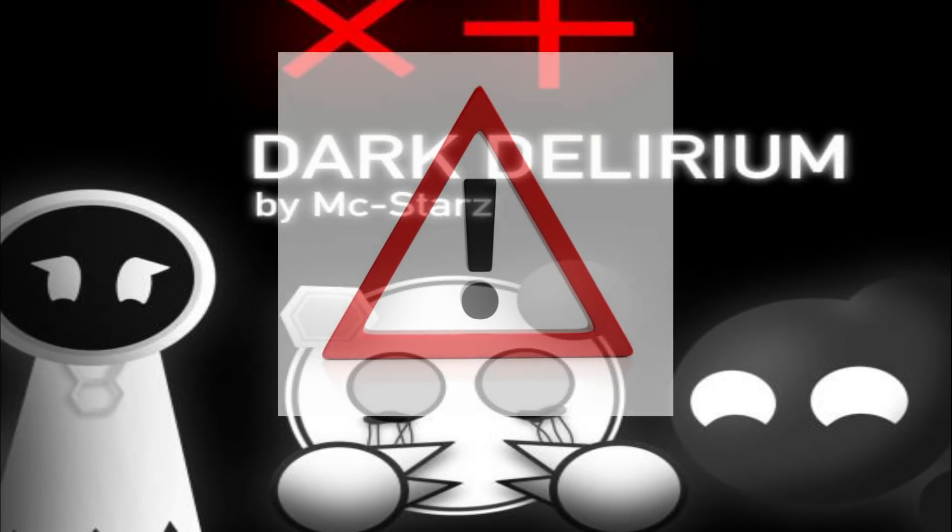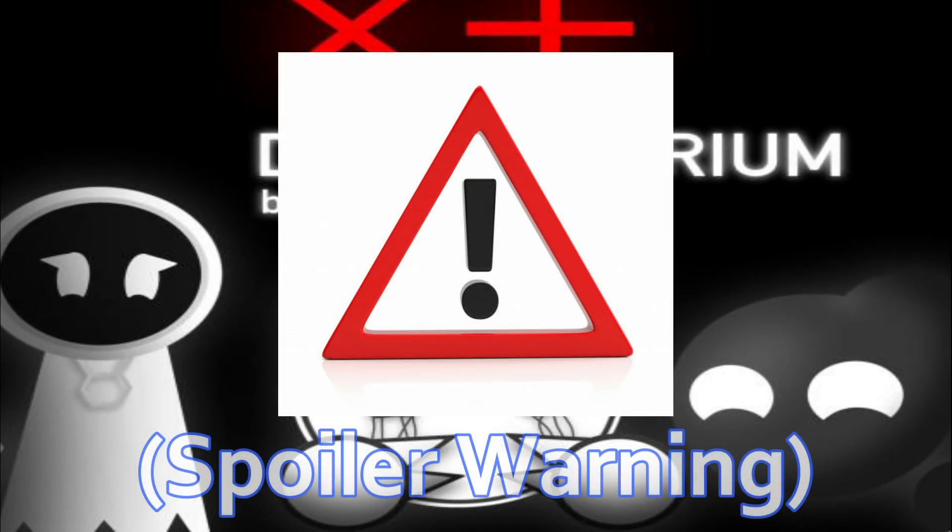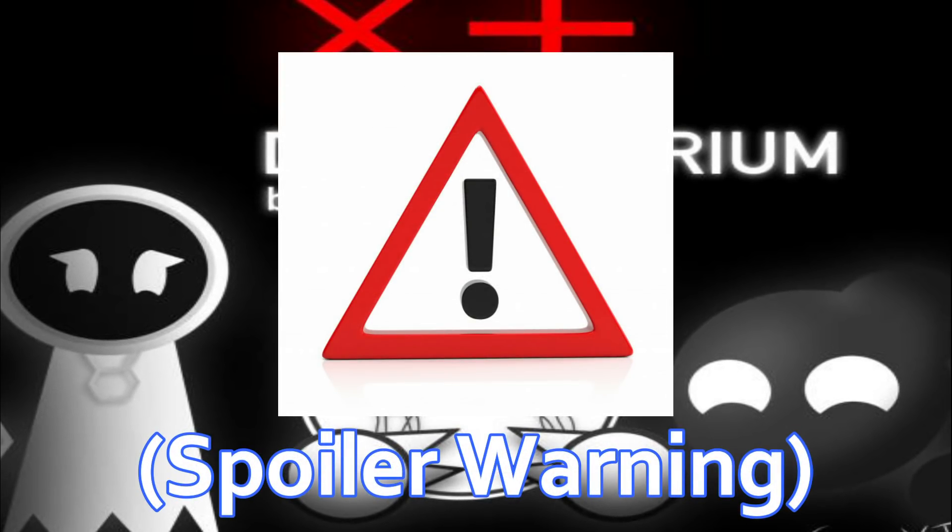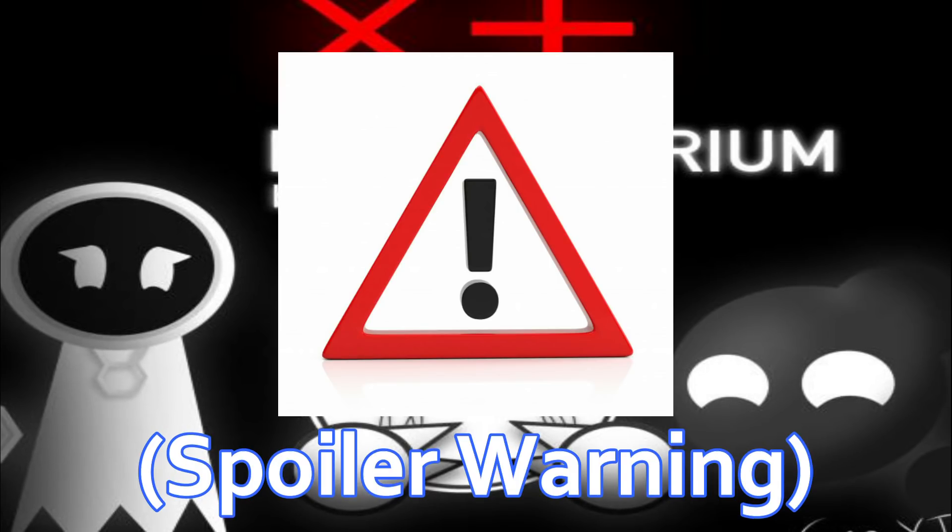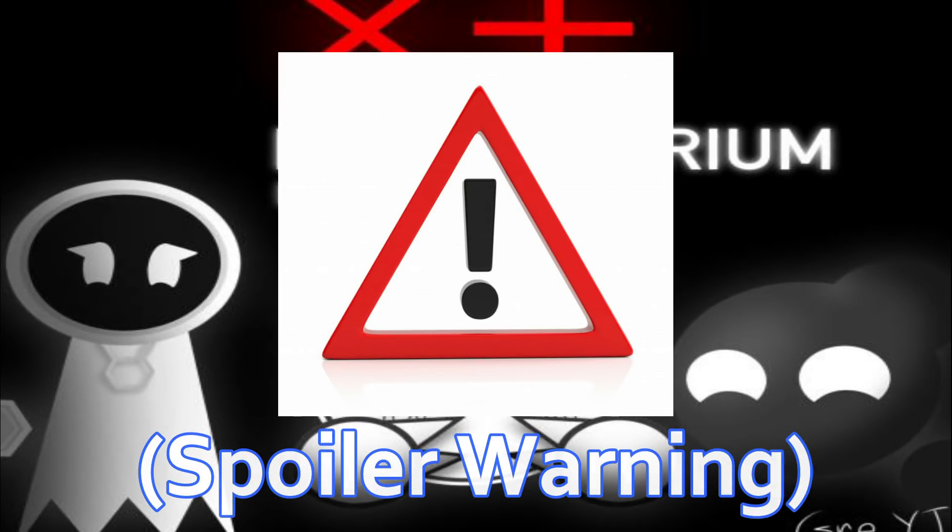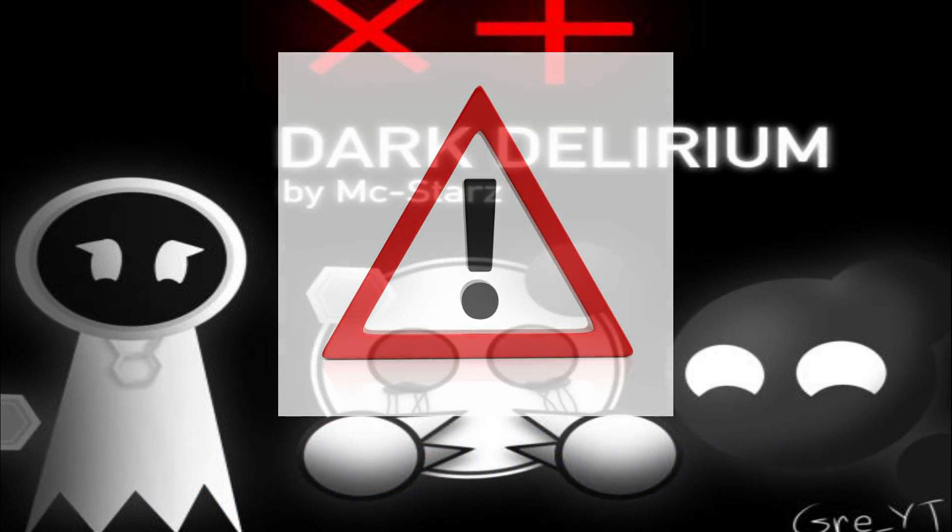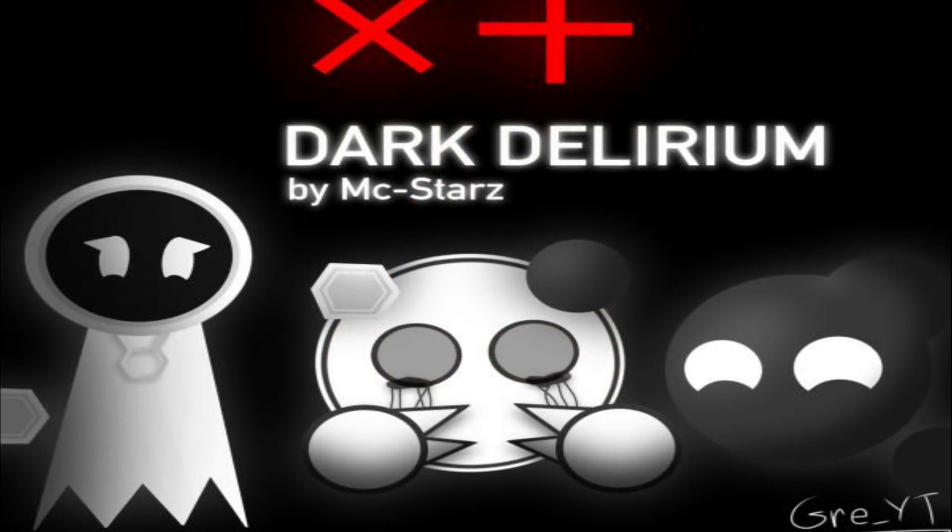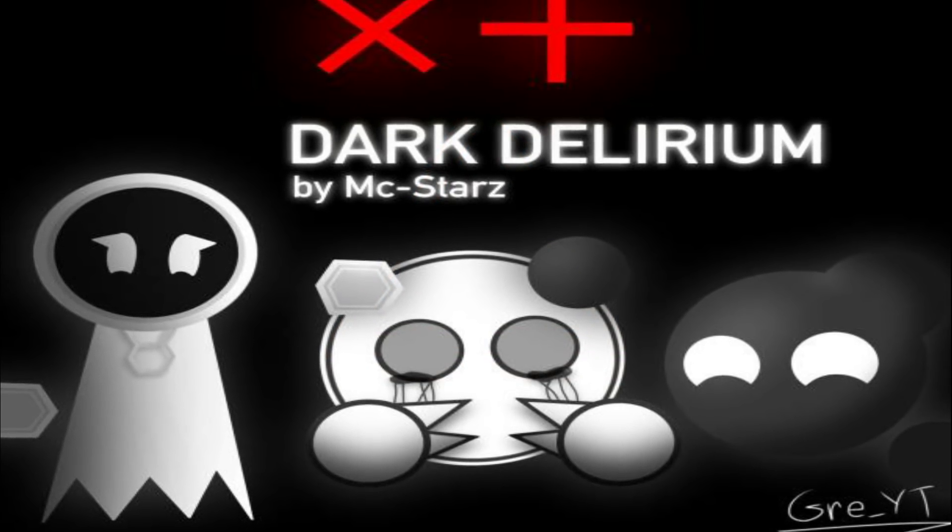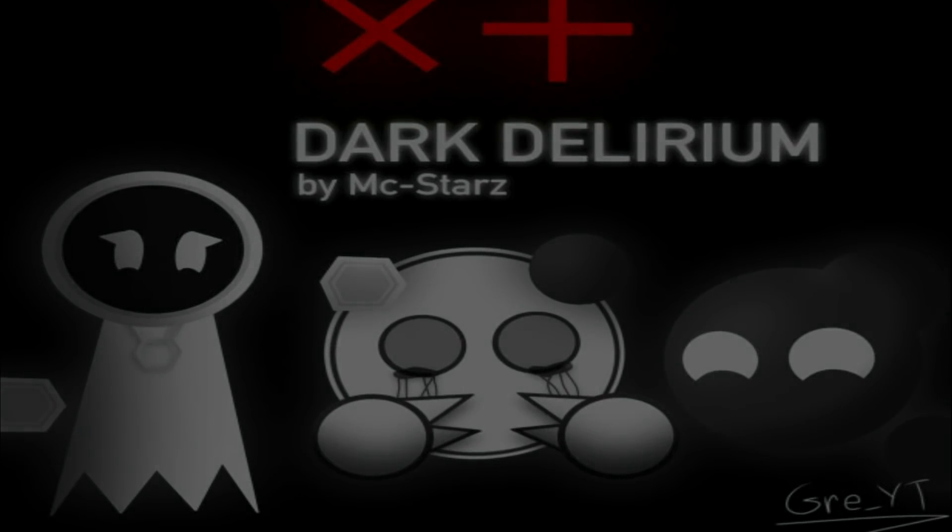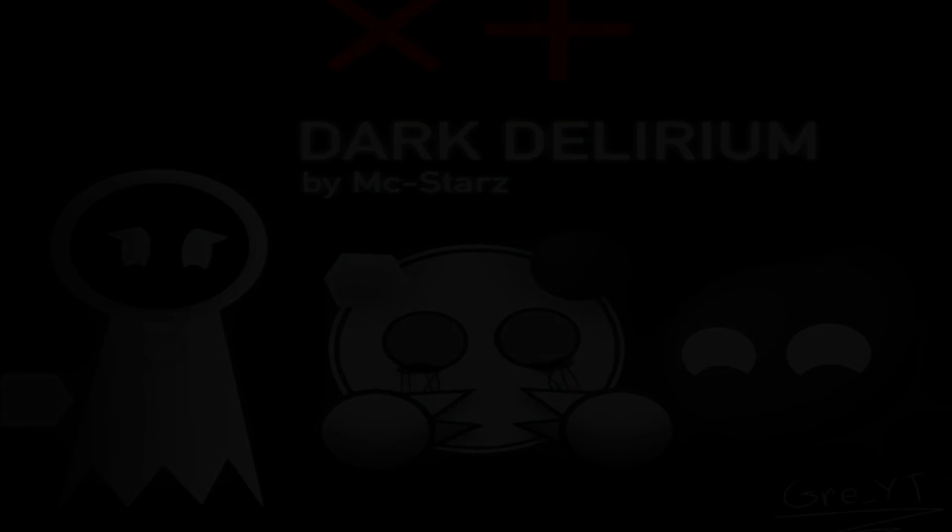Keep in mind, this video will contain major spoilers to the storyline. If you haven't caught up with the previous levels or if you wish to not get spoiled now, now is the perfect time to click off of this video to avoid any potential spoilers. I'll leave a link in the description for a playlist. With that being said, let's discuss the origins of Dark Delirium.